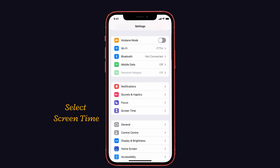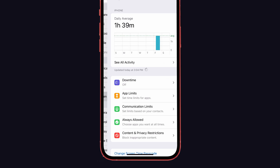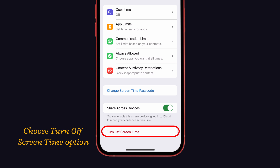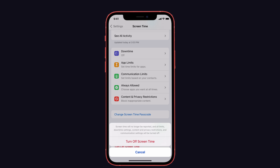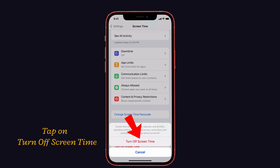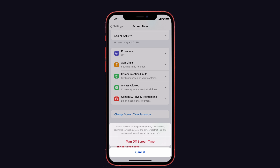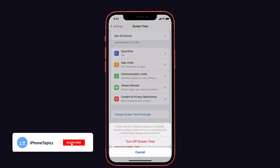Select the Screen Time option, then choose the Turn Off Screen Time option. Again, to confirm the process, tap on Turn Off Screen Time. Now screen time is successfully disabled and you won't get any time limit notifications on screen time.